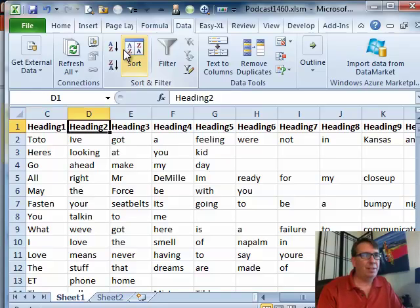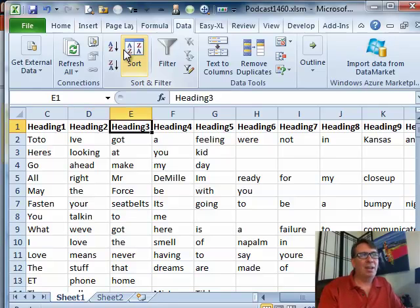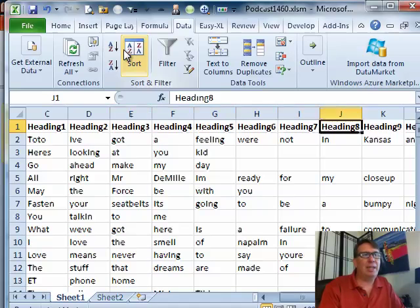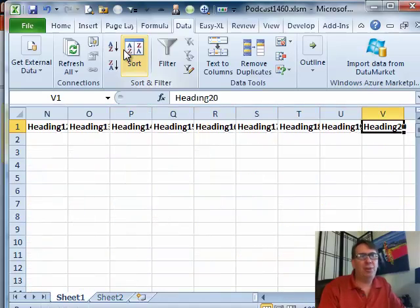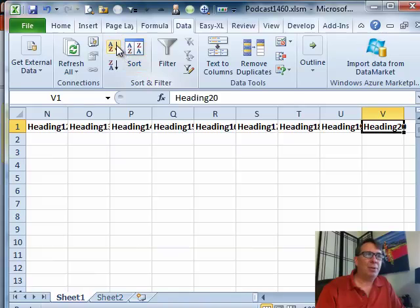But then once you get out to column E, maybe 90% of them or 95% and as we slowly get out here, there'll just be a few that have 20 words. So we're going to work backwards.